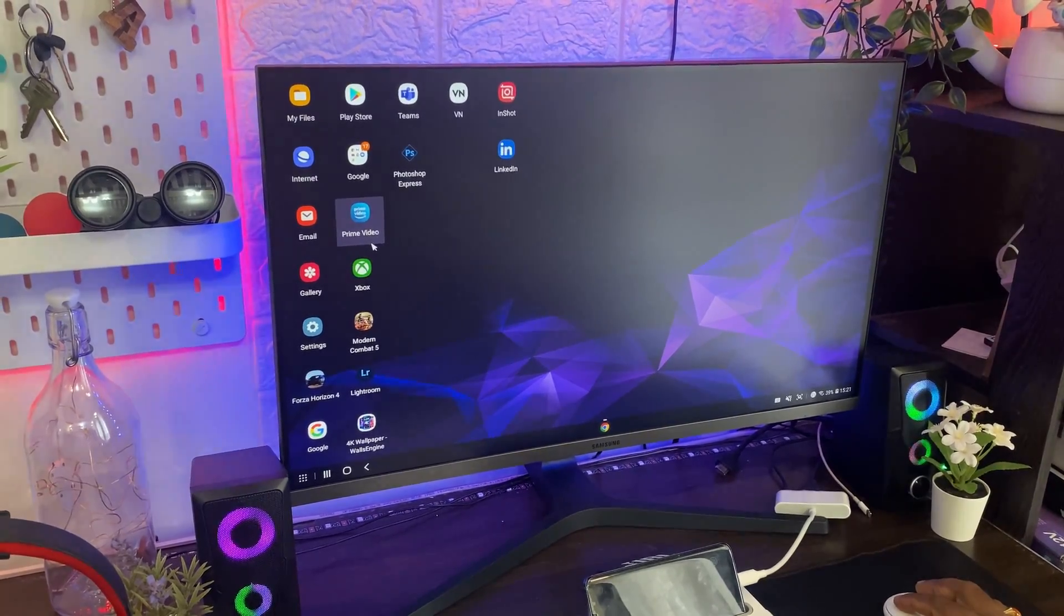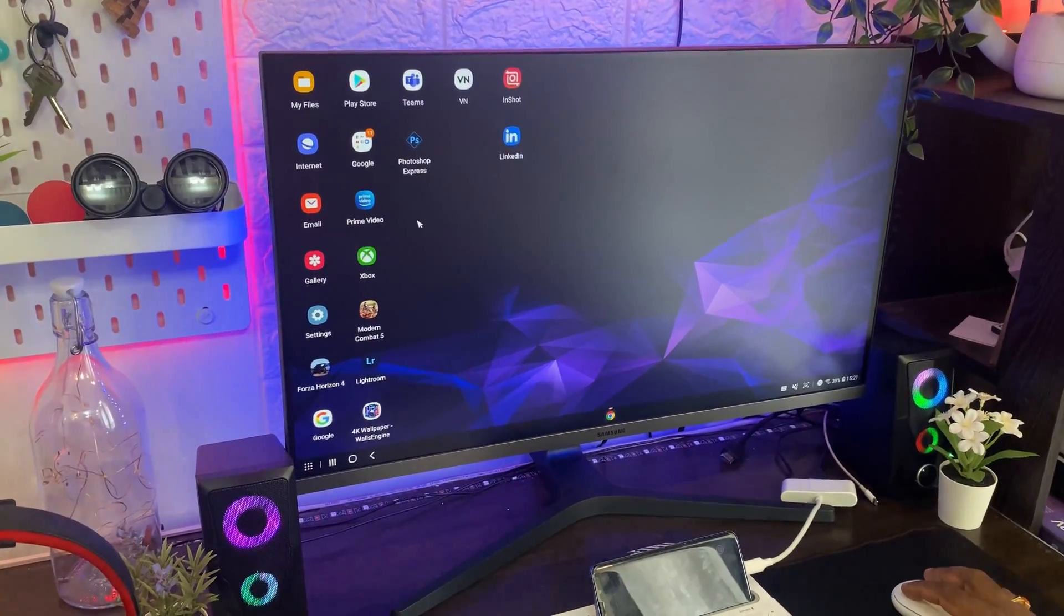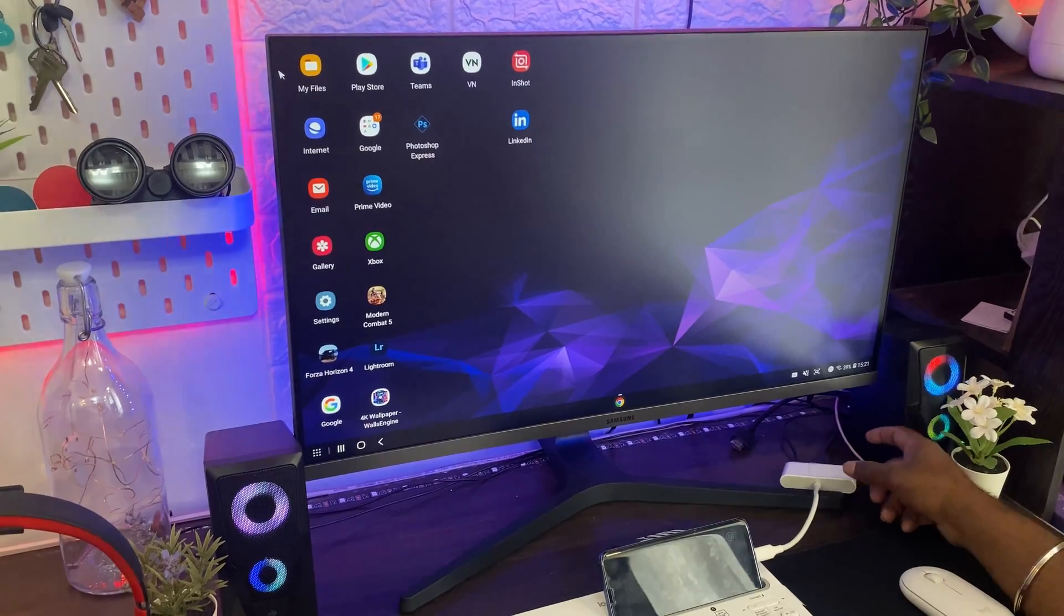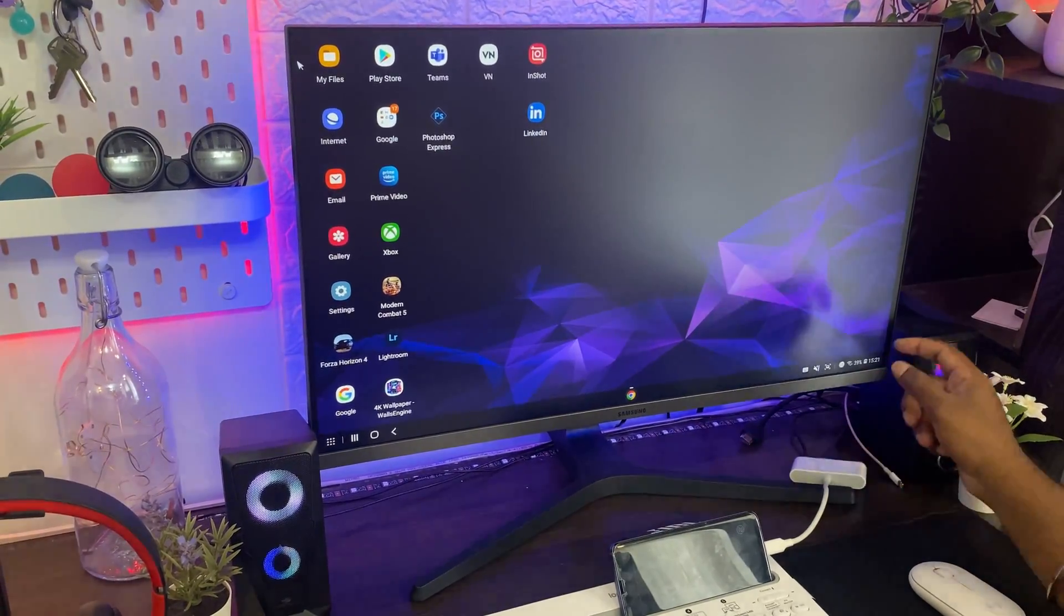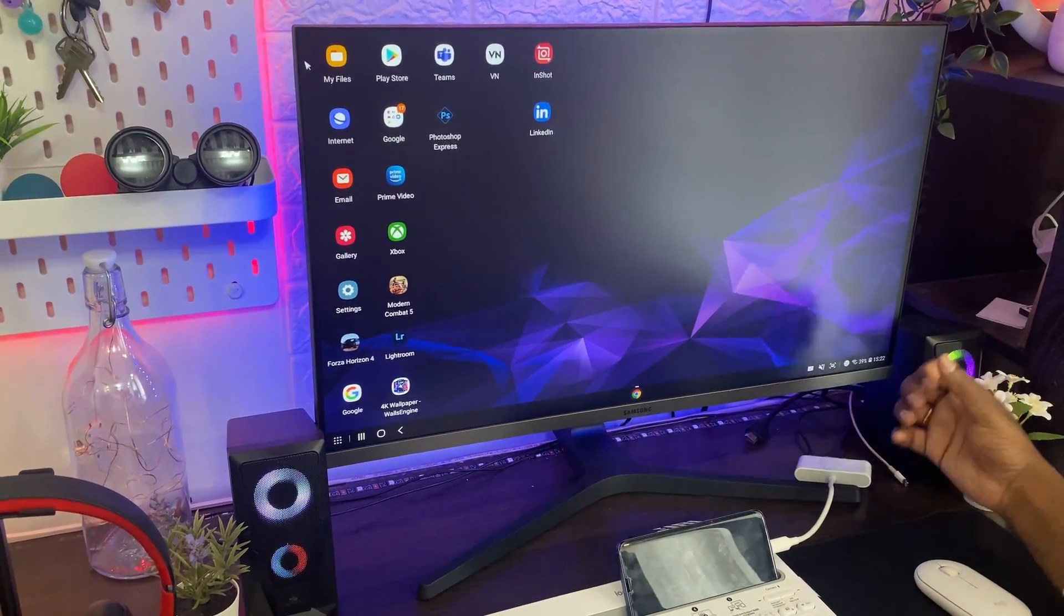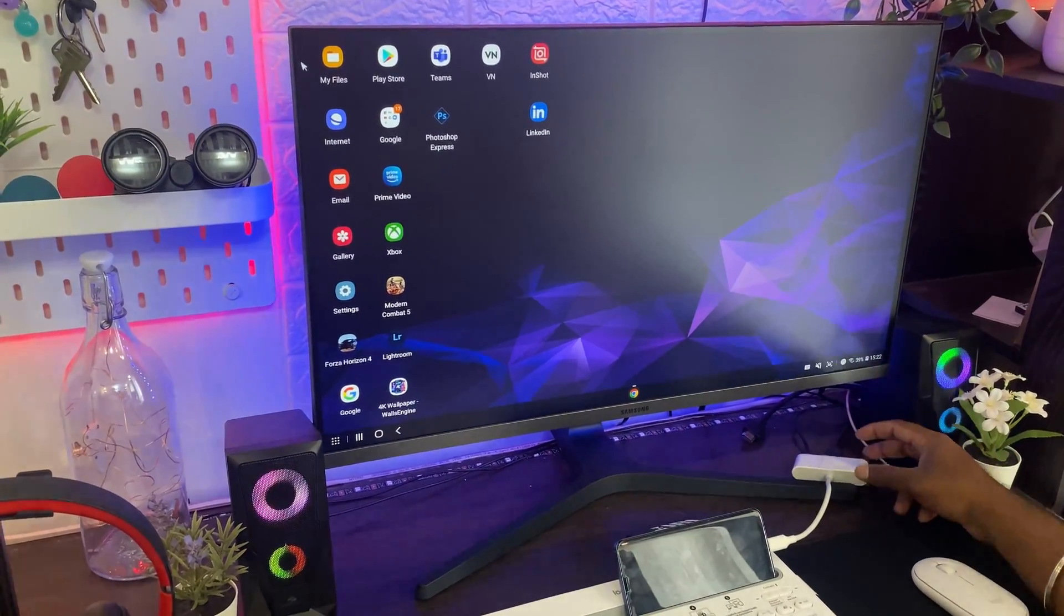You can also connect hard disks also. If you want to connect, you can connect this to the same USB port. You can connect hard disk, pen drives, whatever, mouse, everything you can connect to this USB which is very useful.